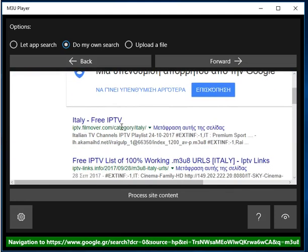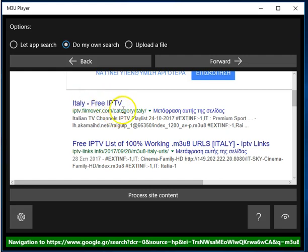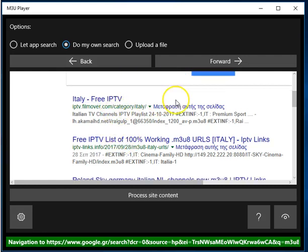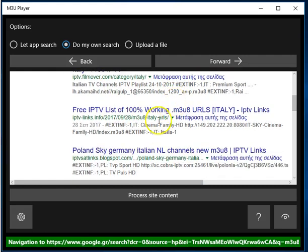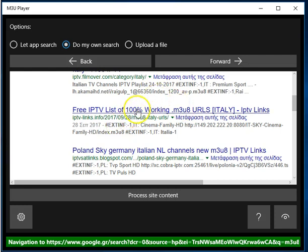So now, what you do is you go and investigate each of these search results one by one to see if they give you the right kind of channels you're looking for. And the thing to keep in mind is that you don't interact with the web browser at all, other than clicking the links. You shouldn't do anything else. Simply click the links, such as this one, for example.